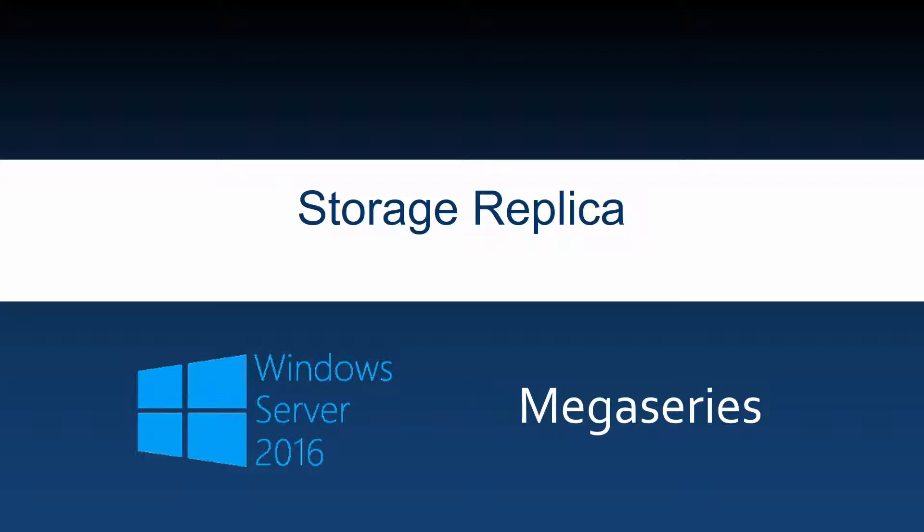In this video we are going to cover storage replica. We are going to talk about what storage replica is and we are also going to use PowerShell to configure storage replica between two servers.